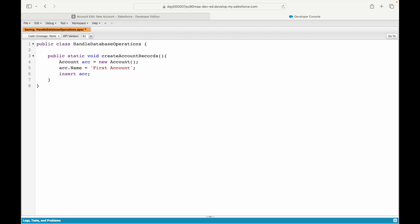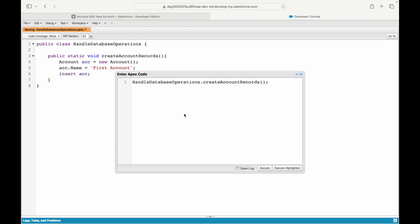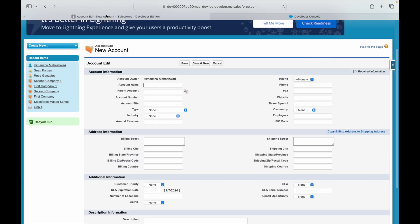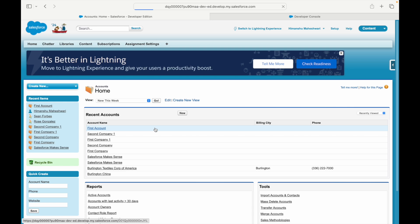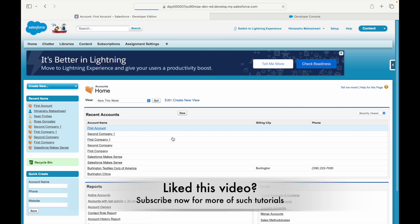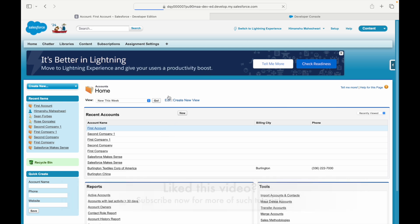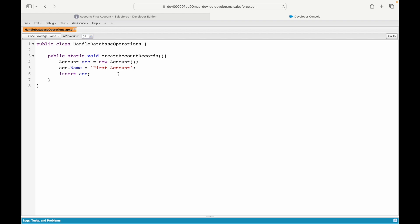I'll add account.Name = 'First Account' back and execute again — this time it executed fine. Going to the list view, I can see 'First Account' has been created with only the name populated, because that's the only field I mapped.